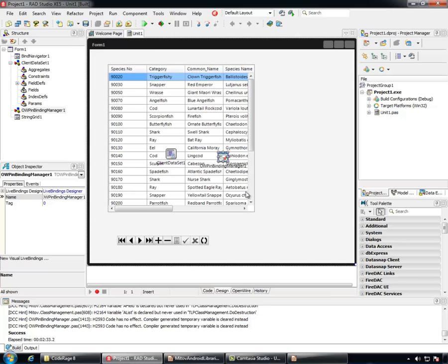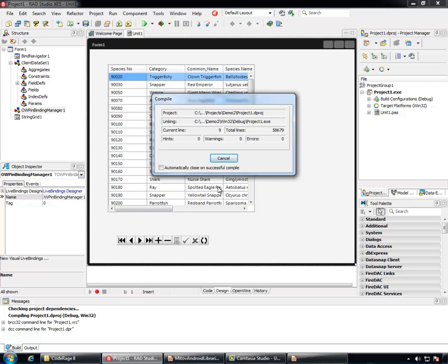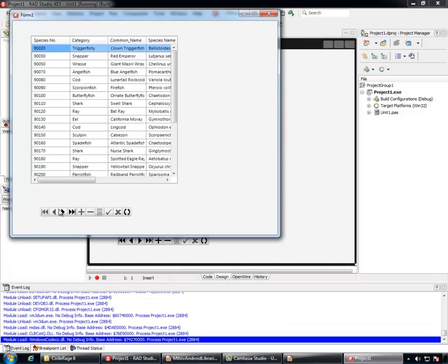Our Dataset is already connected and working with the String Grid. Let's run the application. Now, as you can see all of the components are working properly together.